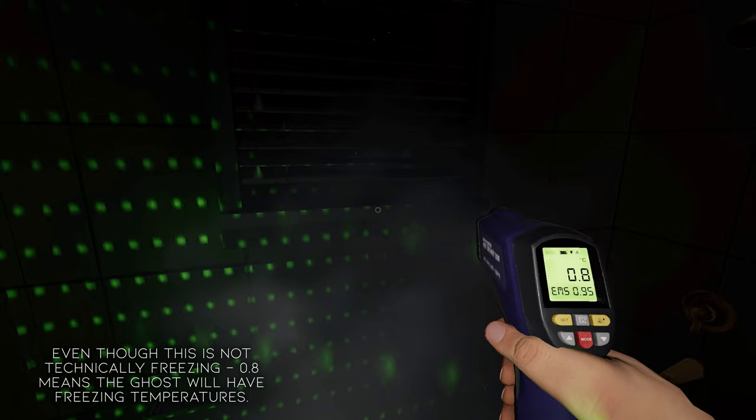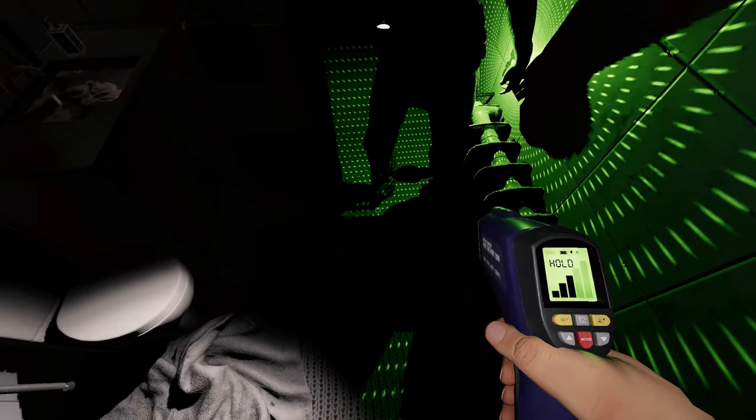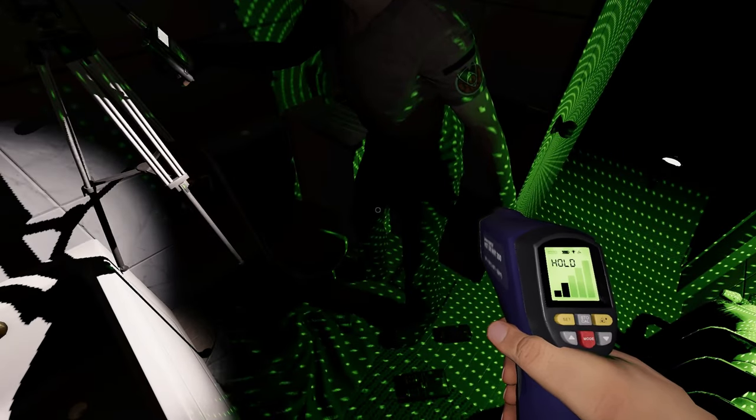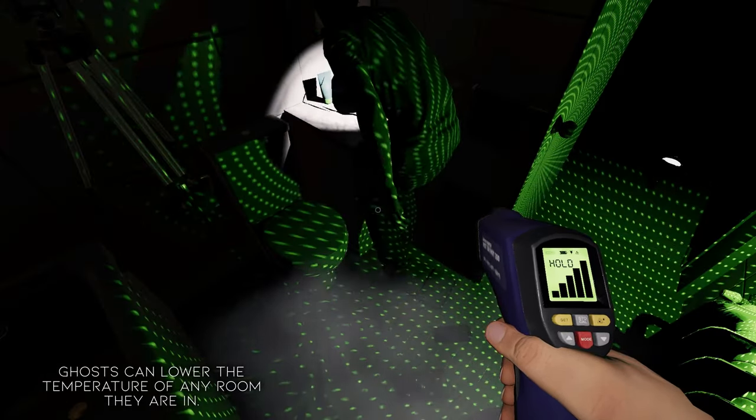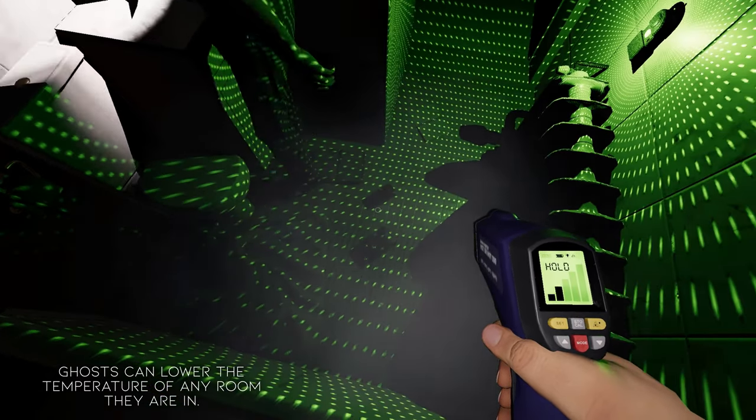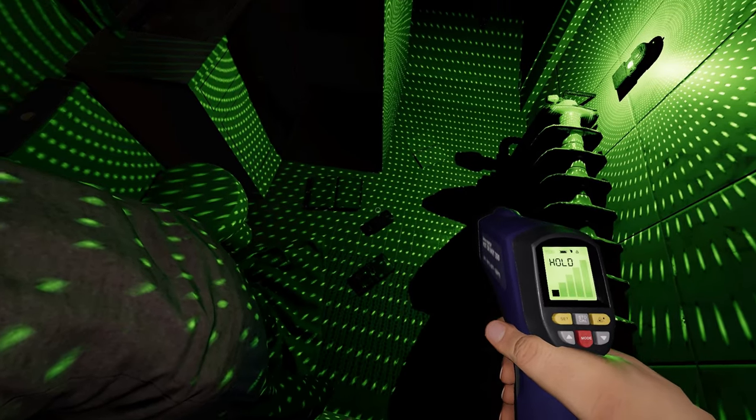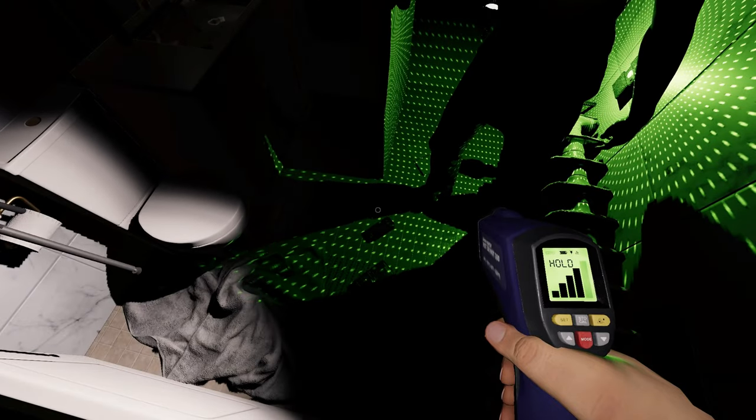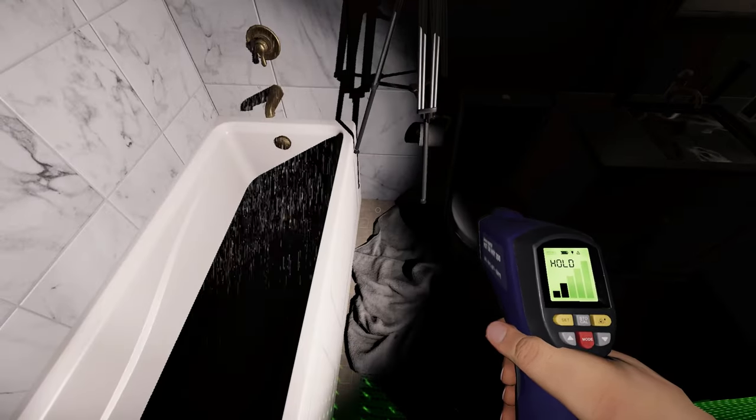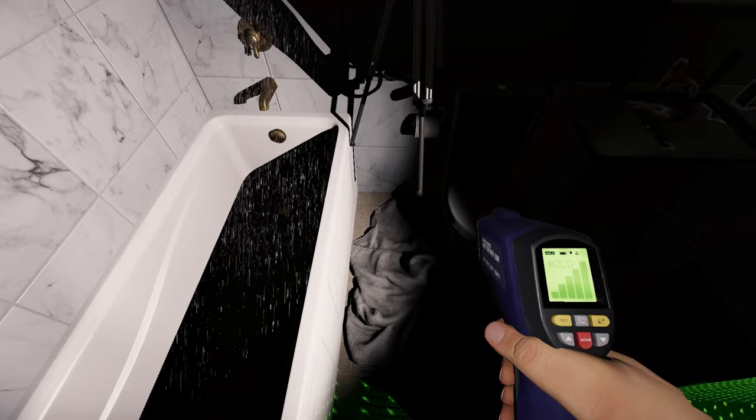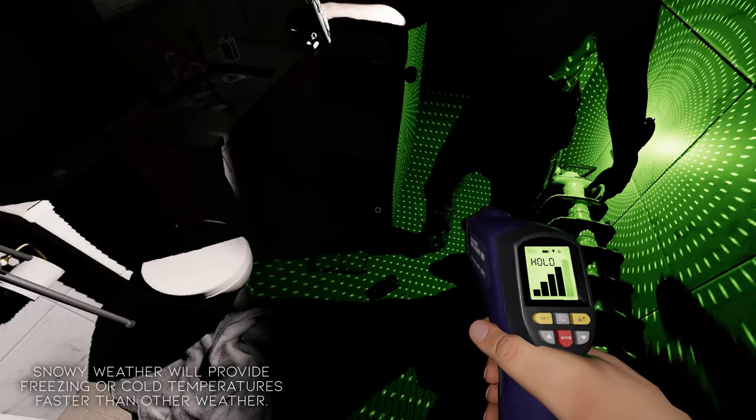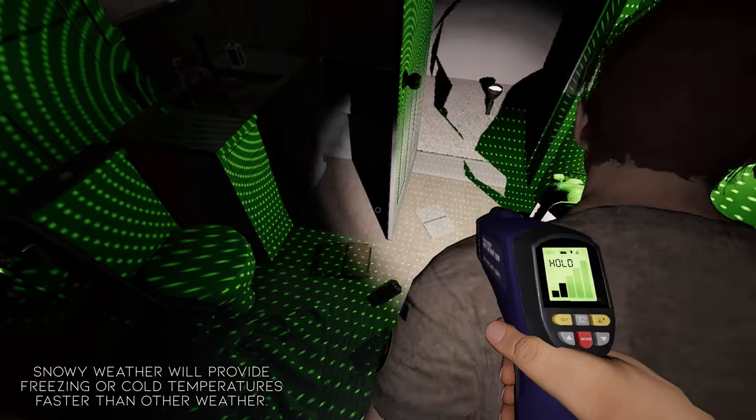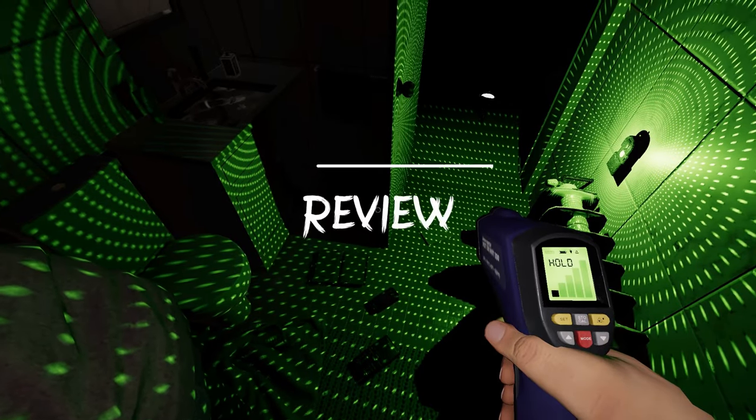It's also worth noting that a room's temperature can decrease and show freezing if the ghost is in that room, even if it is not the ghost's room. These rooms can return to normal temperature after some time if the ghost leaves the room. I should also mention that having snowy weather will increase how quickly players can determine freezing temperatures as the map starts off at already very cold temperatures.